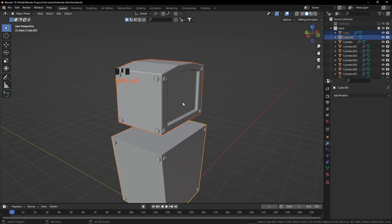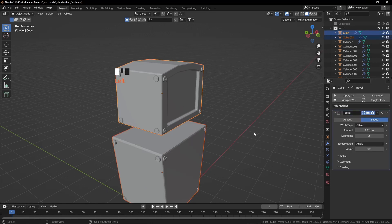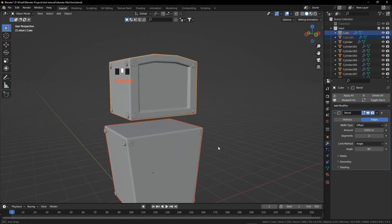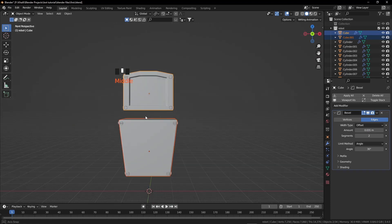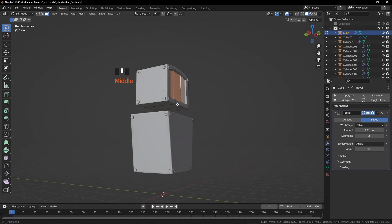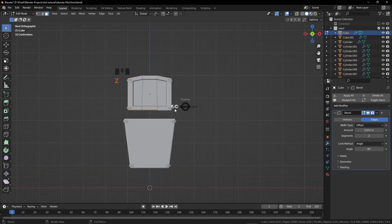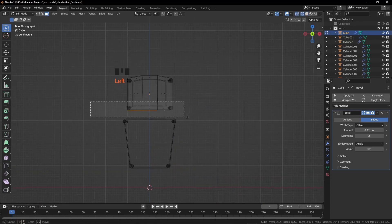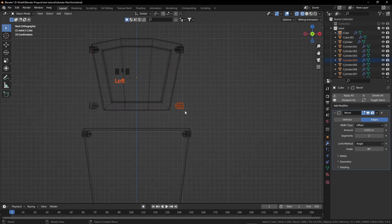From the modifier properties, add a bevel modifier for this object. Increase the segment count and decrease the amount. By holding Shift, select the body box and then select the head to make it active. Click the drop-down and copy the modifier to the body — now the body has the same modifier as the head. Just select the head again. Press 1 from the numpad, go to wireframe mode, and select the downward faces.